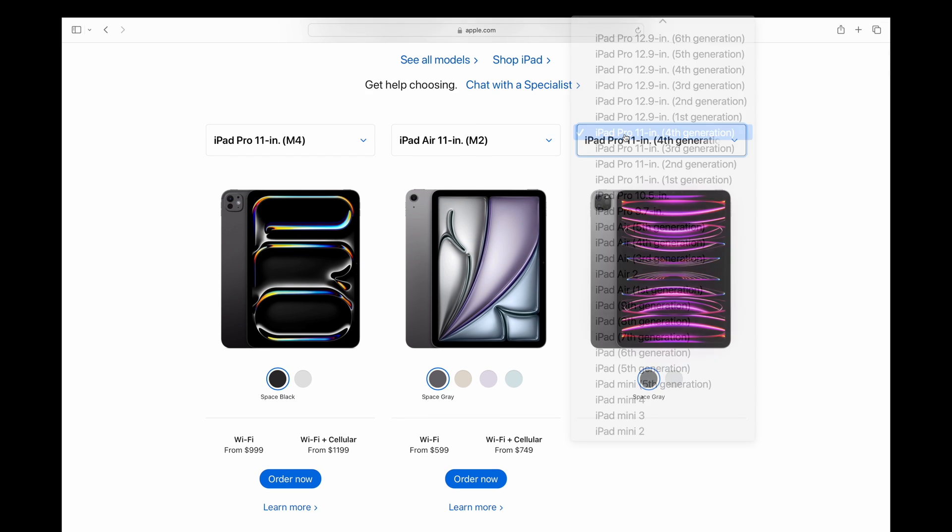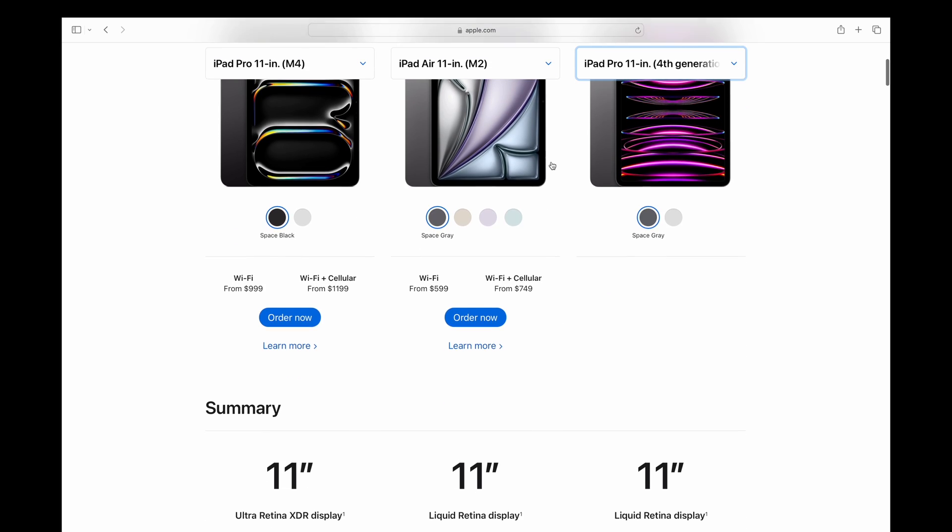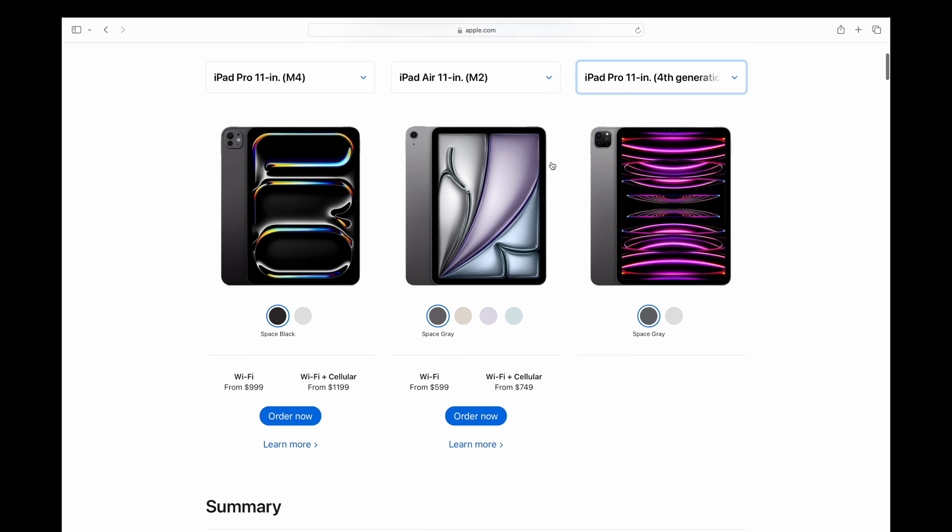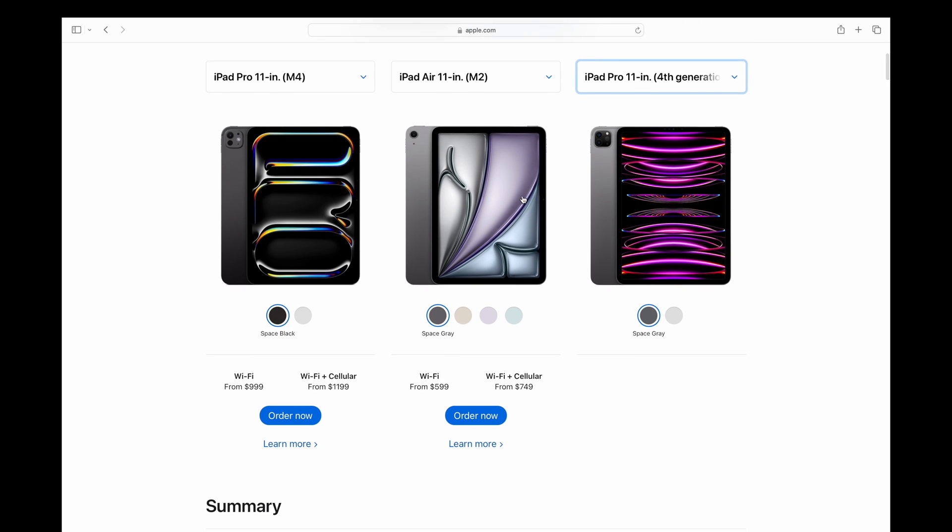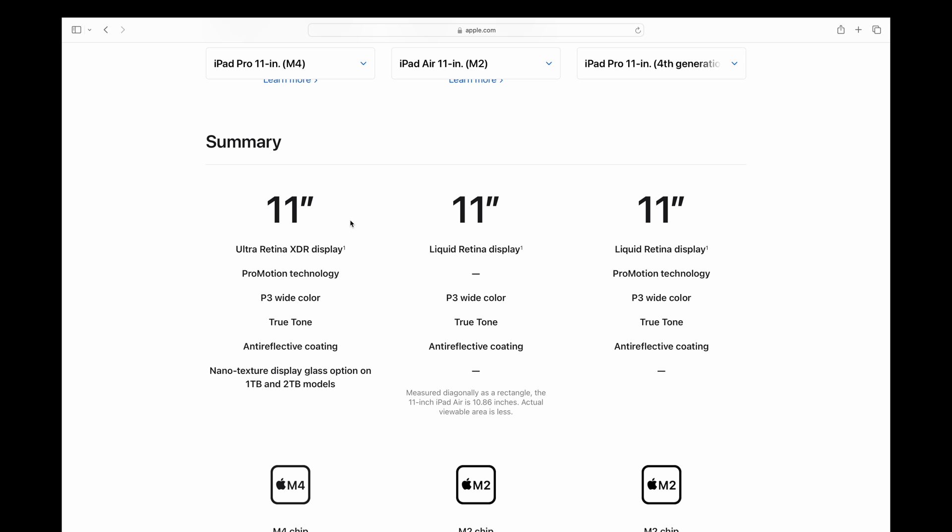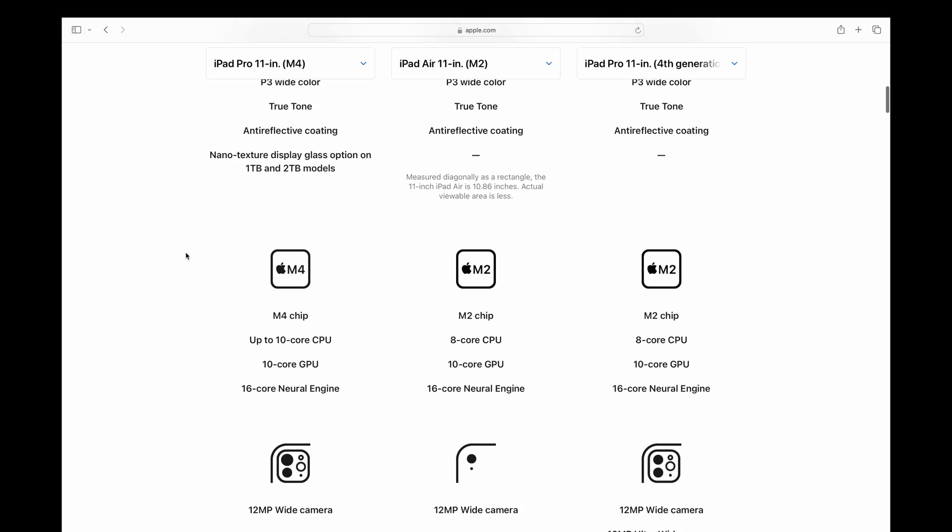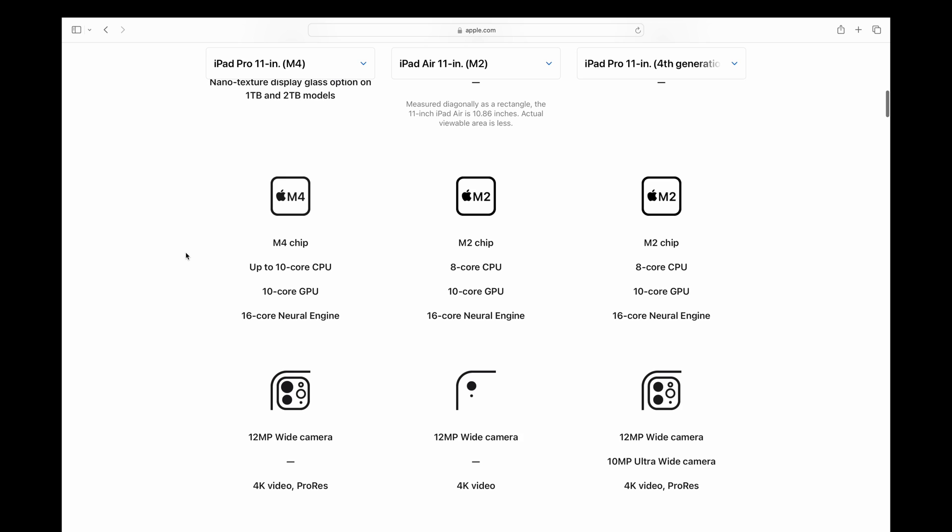The new M4 iPad Pro gets a space black similar to the M3 MacBook Pros. Silver is still an option, the same as it was on the previous gen iPad Pro. The iPad Air does get a few different color options, but scrolling down, the displays are very similar. There is a new nanotexture display option on the one and two terabyte models for the M4 iPad Pro.